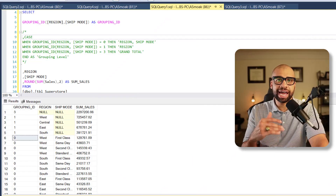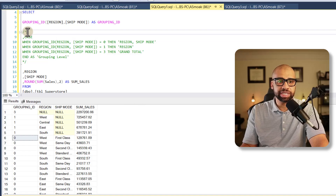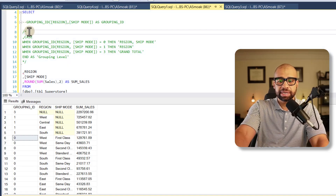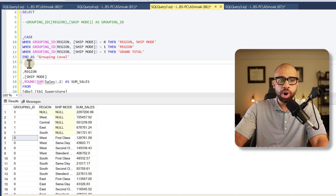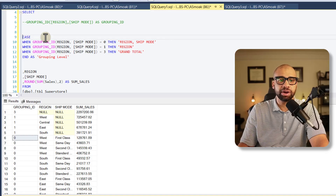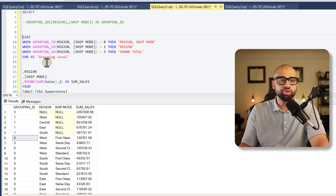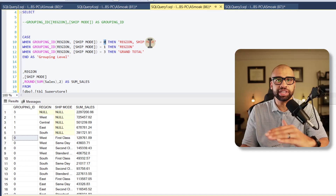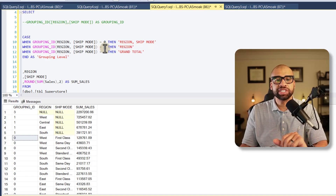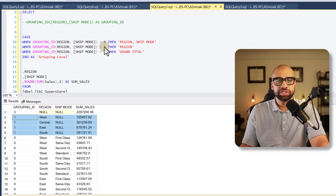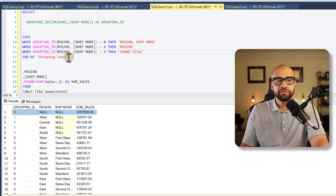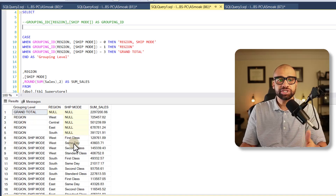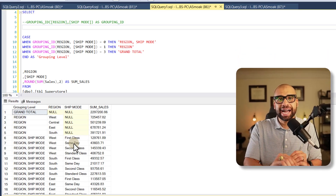The second reason I like GROUPING_ID is to use it in a CASE statement. Now that I know the values — 0 is region and ship mode (lowest granularity), 1 is region only, and 3 is grand total — I can create a grouping level label. When it's 0 the level is 'region ship mode', when it's 1 the level is 'region', and when it's 3 the level is 'grand total'. Running this gives me that nice grouping level column instead of the raw grouping ID.